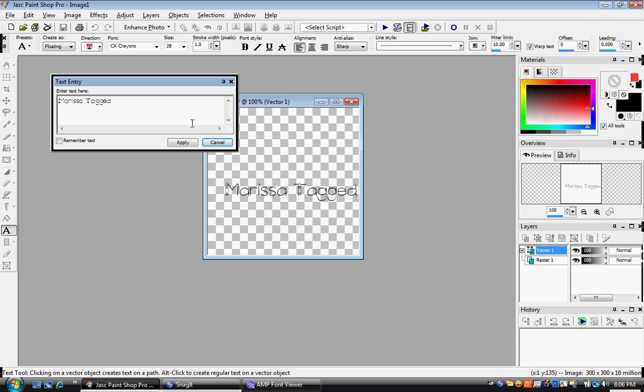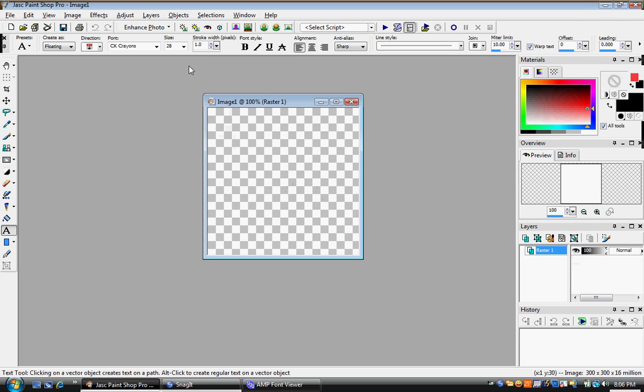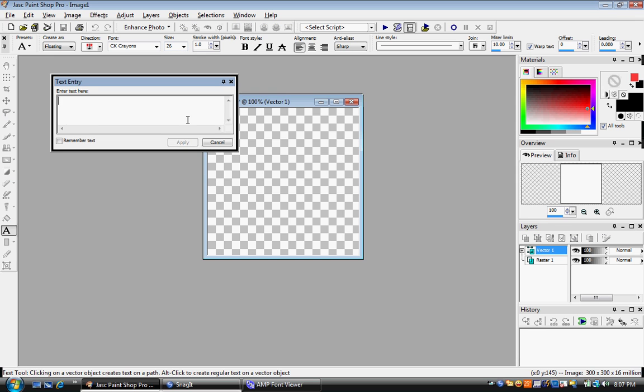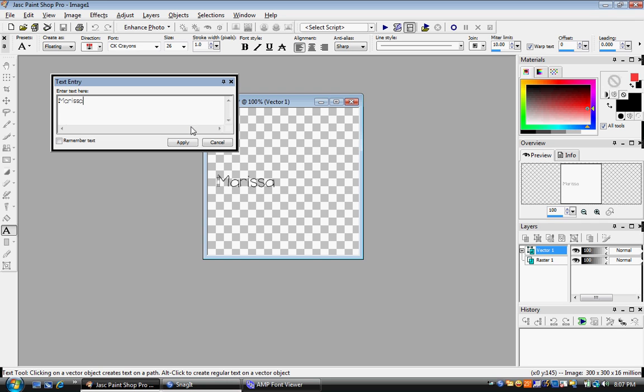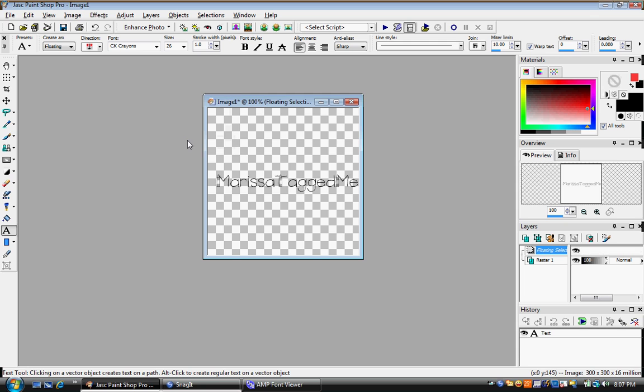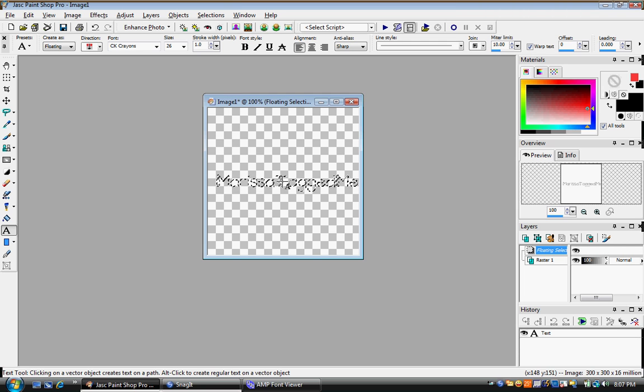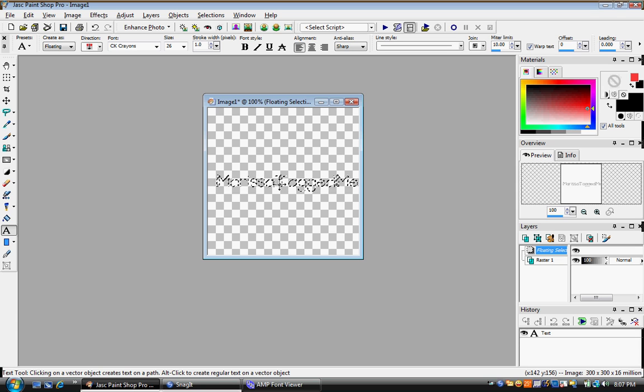And then you come up here. Type in whatever you want. Okay, that's still a little bit vague. I'm going to make it smaller. There we go. That's perfect. And as you can see, you have the lines going around like marching ants. Move it to the middle.